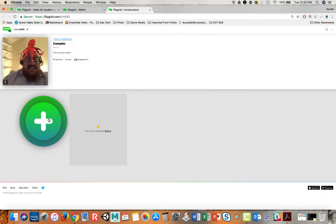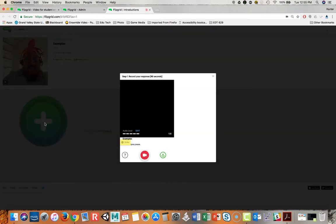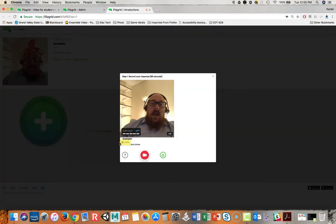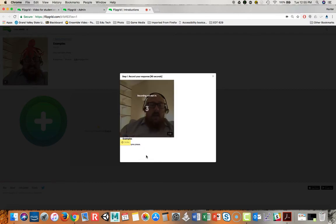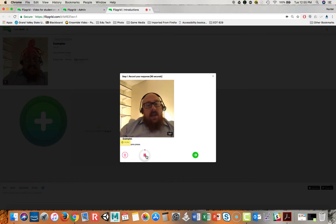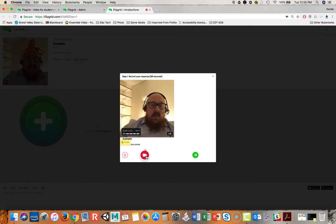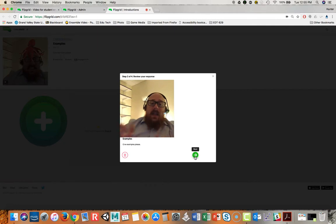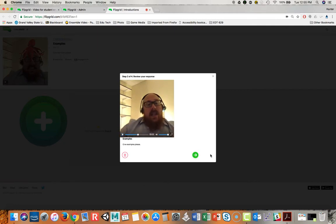Creating their own is very similar to an instructor's view, but all they have to do is press the plus sign and begin recording. So it'll count down again. Here is my work example. Thank you. Say pause. We'll move through this again. Notice it looks very similar to the instructor side.